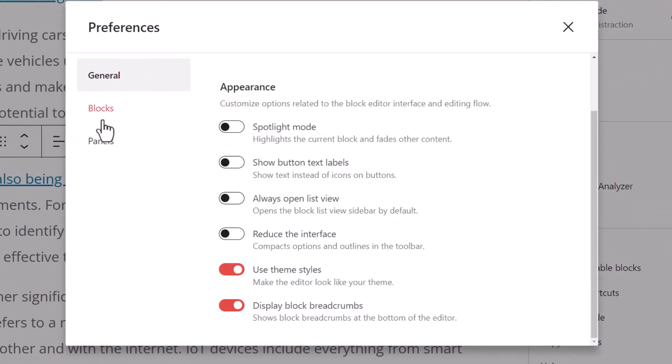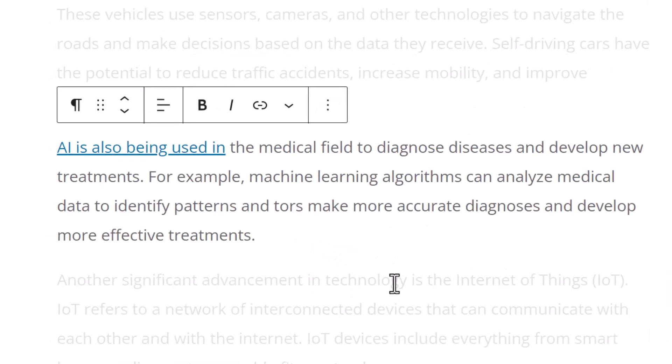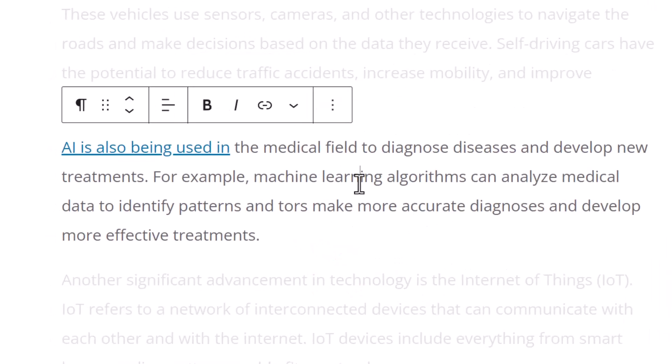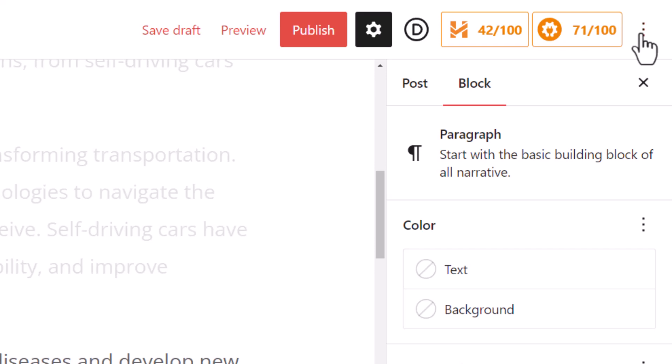I can, for one, choose Spotlight Mode, which only shows the one block I'm working on so that way I'm not getting distracted.